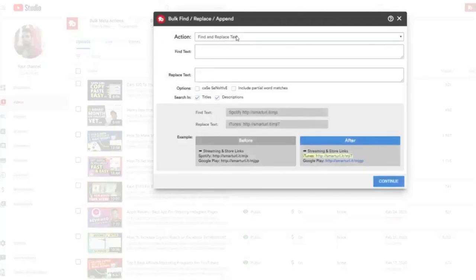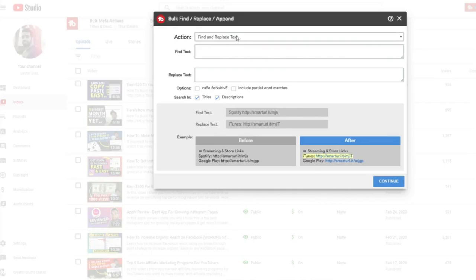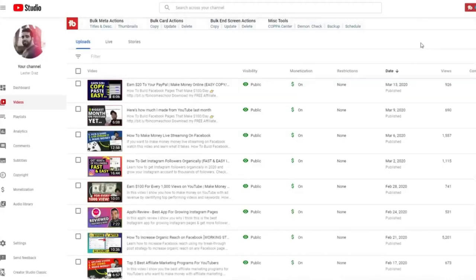If you have a ton of videos and you need to replace a link or you need to remove something from your description, you can easily do that with TubeBuddy instead of having to edit video by video. This feature makes it extremely easy for you to replace anything in bulk to all the videos on your own YouTube channel.